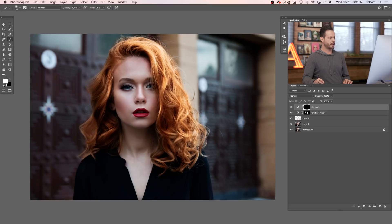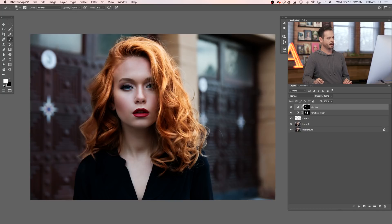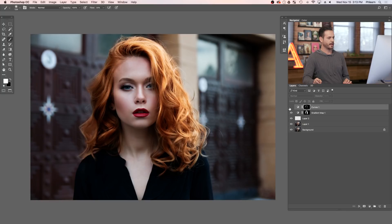With the Brush tool set to white and a low flow — so it builds up gradually — paint over the areas where you want to reveal this brighter Curves adjustment layer. Go over these areas a few times until they really start to stand out. I'm hitting the middle of each of these hair groups. You can see the dodging and burning really works to bring definition to the hair. As I'm looking at the hair, the yellow in the highlights seems like too much, so just go back to your gradient map and easily change how that looks.